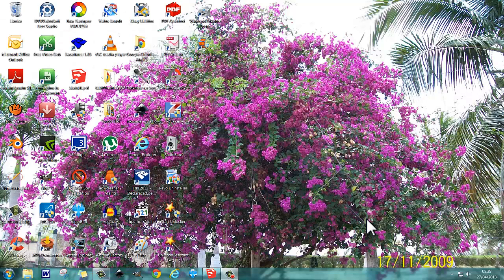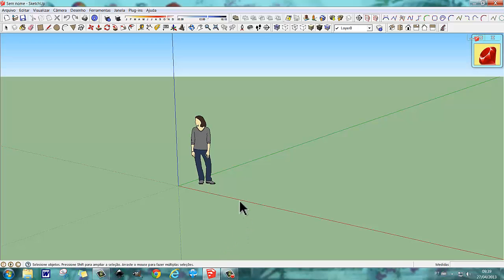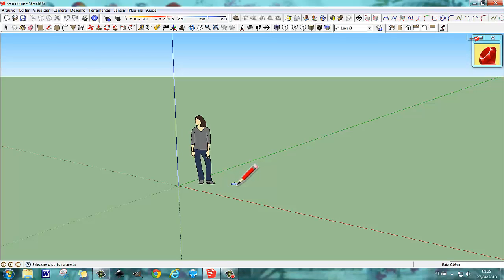Olá amigos, aqui neste vídeo sobre a ferramenta mover, nós vamos falar sobre multiplicar. Nós vamos ter um objeto e vamos multiplicar, aumentar a quantidade desses objetos, multiplicar por um determinado número. Então vamos fazer aqui uma figura — vamos fazer uma estaca, uma espécie de estaca.